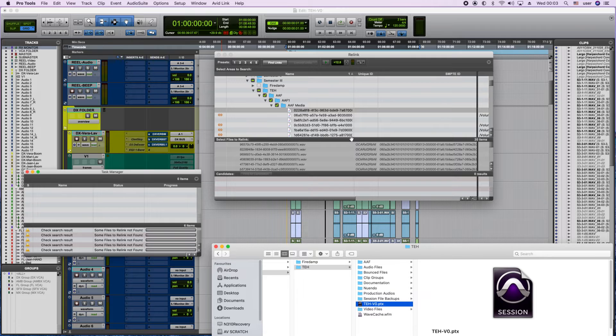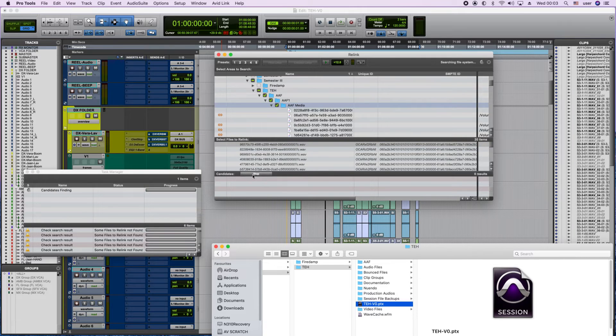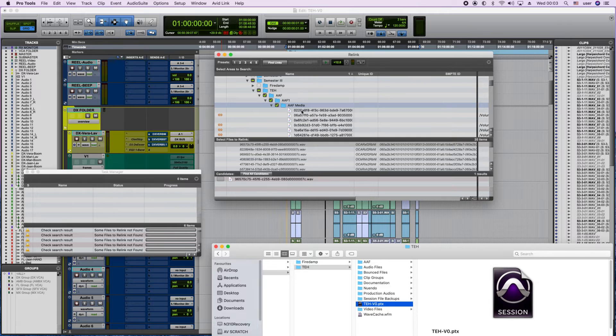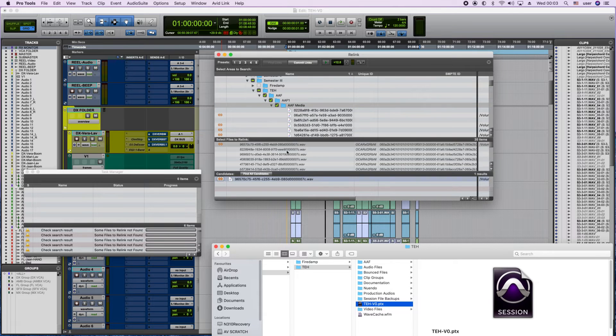The way to find and relink these files is to click on one of them and click here and find all candidates. It searches for the file in this folder that we have selected and shows here an option to link manually.